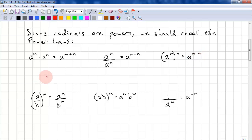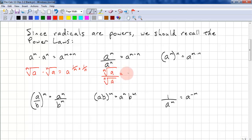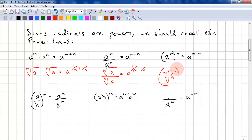Writing these in radical form: the mth root of a times the nth root of a equals a to the power of 1 over m plus 1 over n. For division, the mth root of a over the nth root of a equals a to the power of 1 over m minus 1 over n. And we can have the power of a root: the mth root of a, all to the power of n, equals a to the power of n over m.